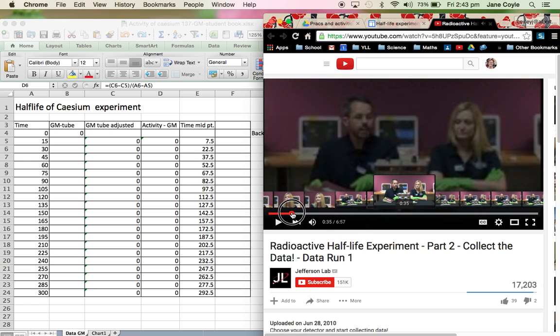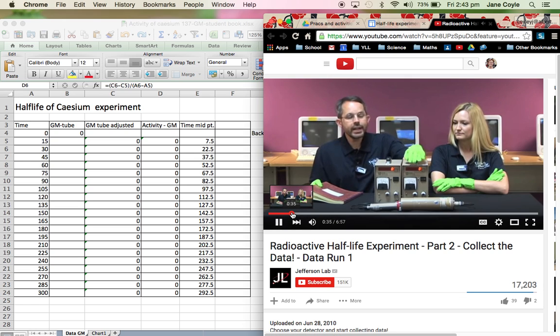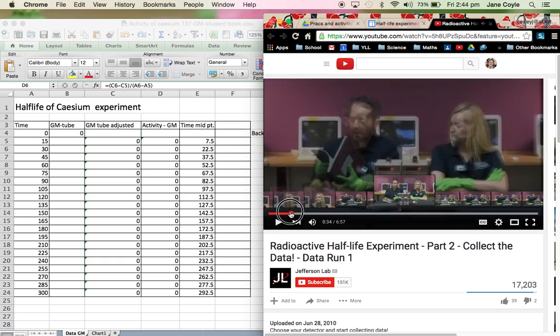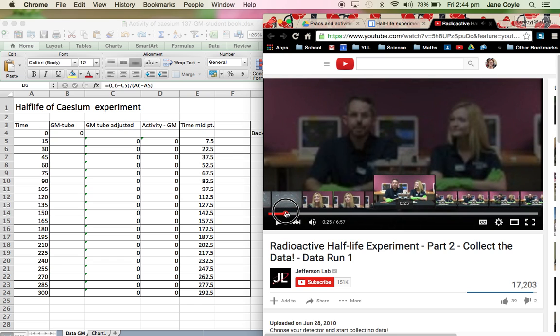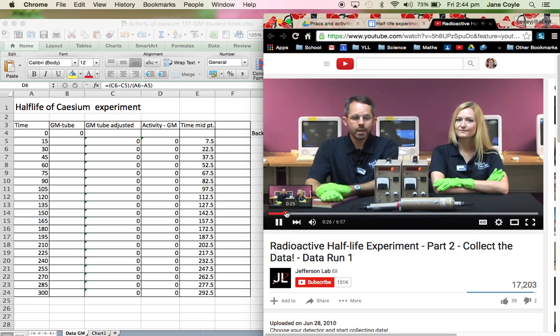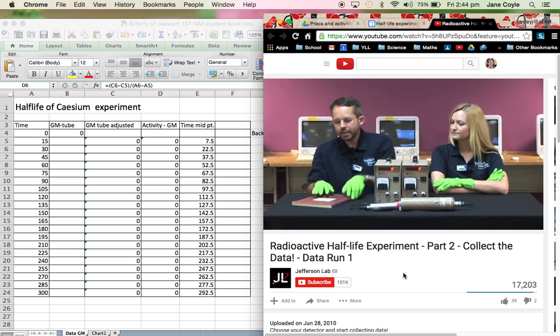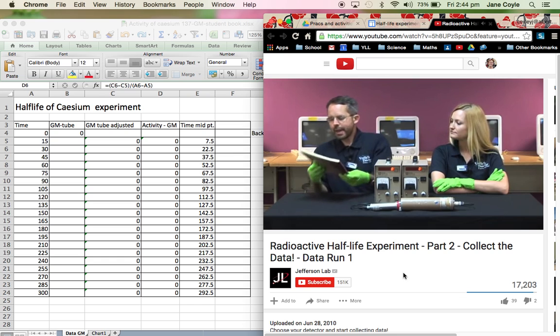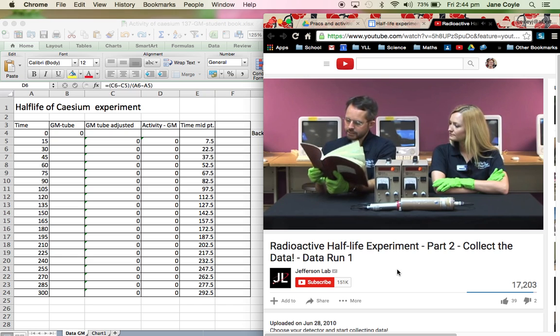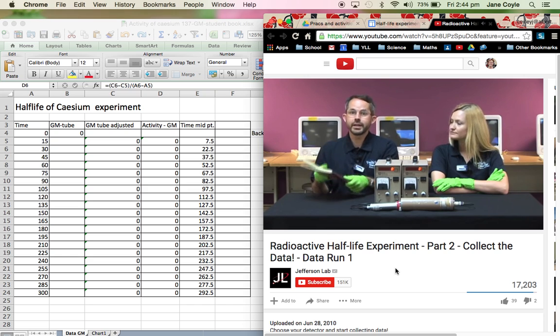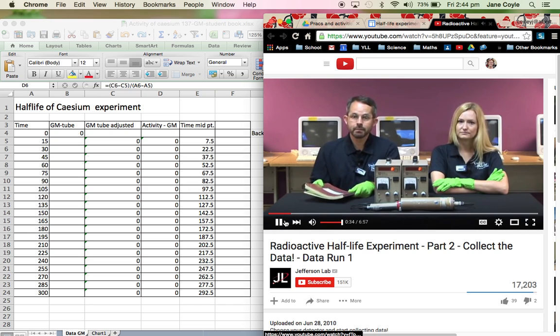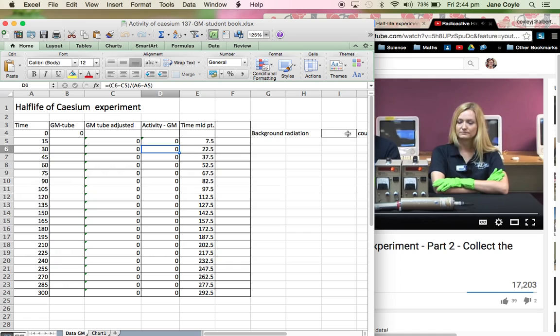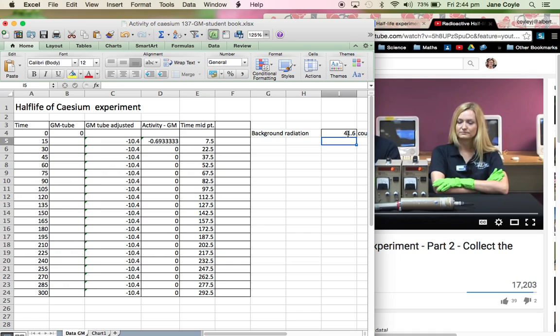All right. So that sounds like the scintillator with the photomultiplier tube. So we'll go back a little bit further. If you're using the Geiger-Mueller tube. Here we go. The average background rate is 46.1 counts per minute. Okay. So we're going to put 46.1 in there.